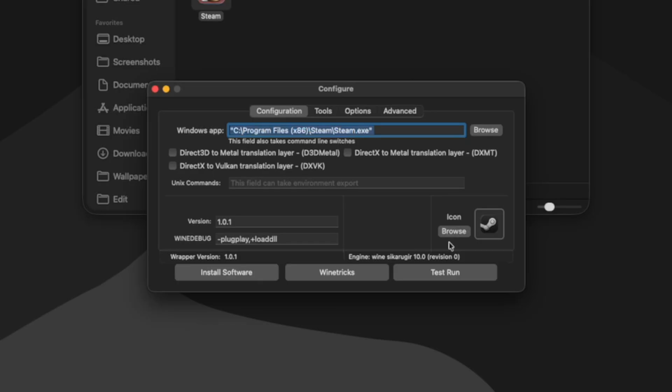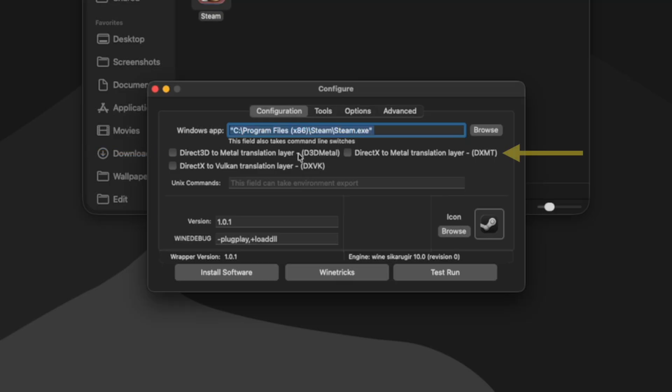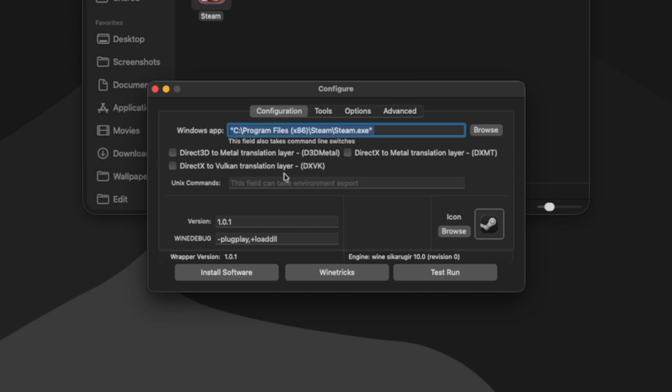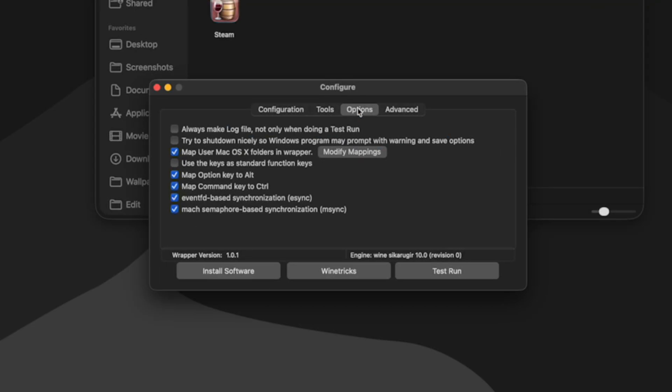So back to our wrapper's configure window, we can next choose which graphics backend we want to use to run our games. So Direct 3D to Metal is D3D Metal, which uses Apple's Game Porting Toolkit. There's also the Direct X to Metal translation layer, also known as DXMT. And then our last option is Direct X to Vulkan, which is DXVK. So I want to play the game Animal Well, and I know that that works best right now with D3D Metal. So I'm going to check D3D Metal and then the next thing I'm going to do is go to options.